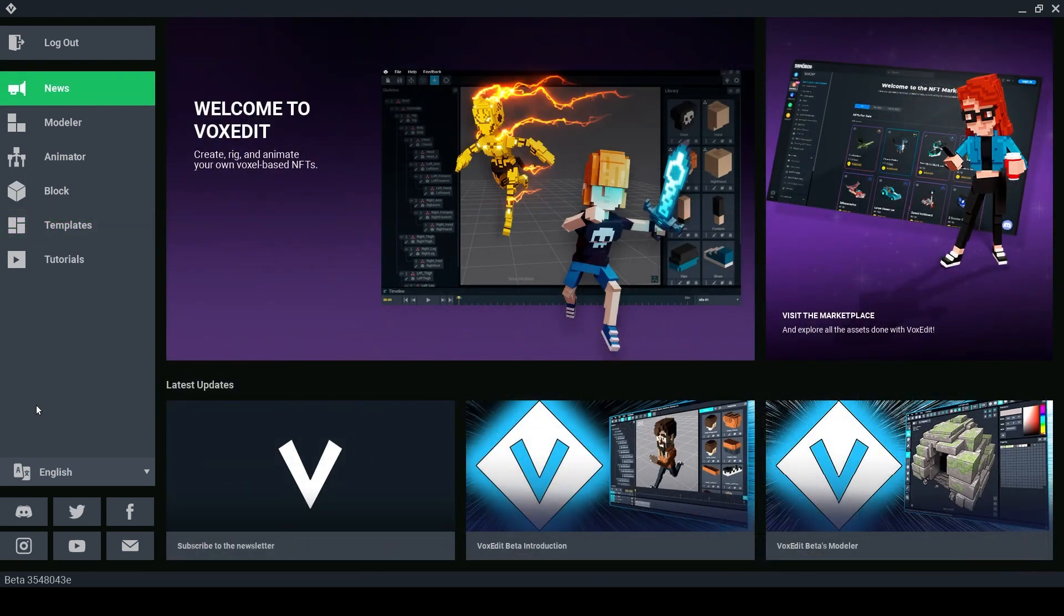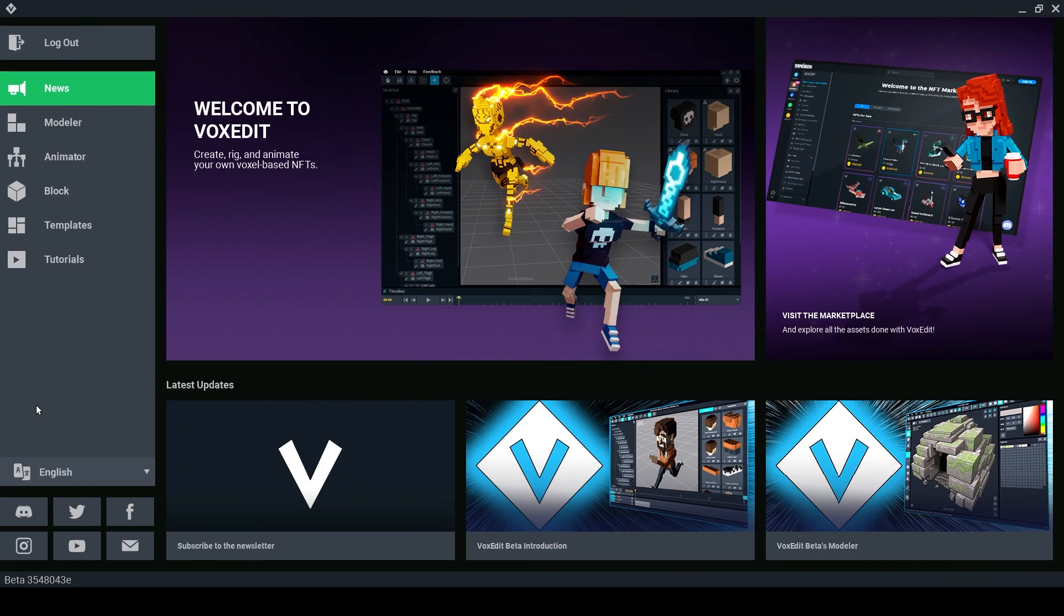I hope you now have a better understanding of templates and how they work. Make sure to like and subscribe, hit that notification bell so you can be notified when we upload brand new videos. See you next time Voxel Lovers!